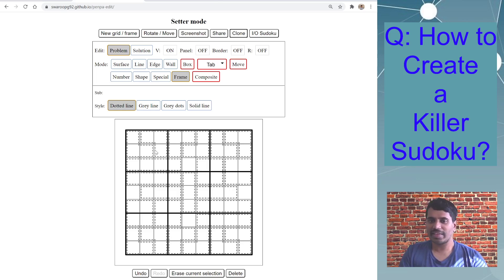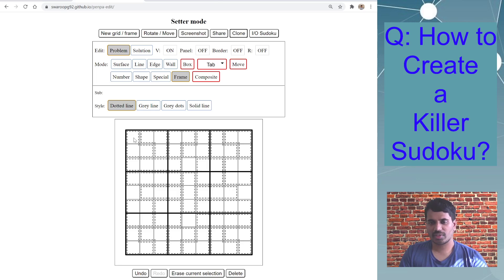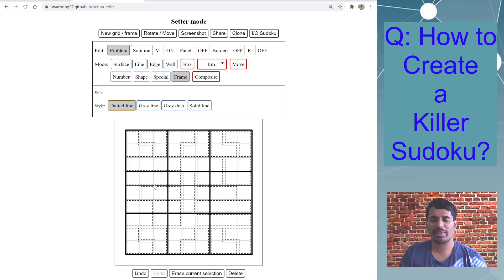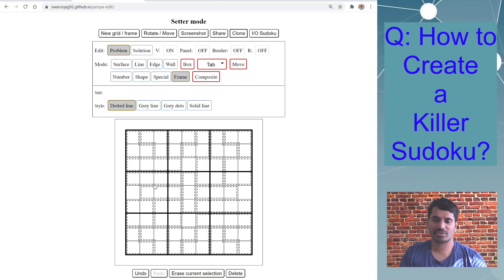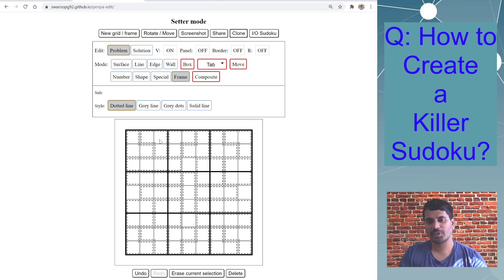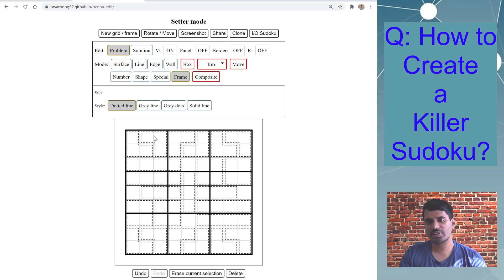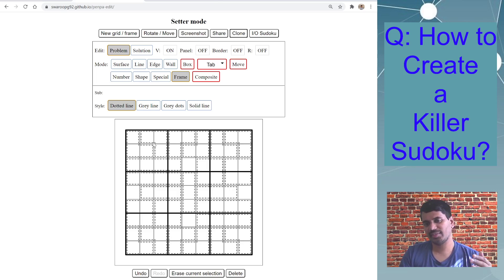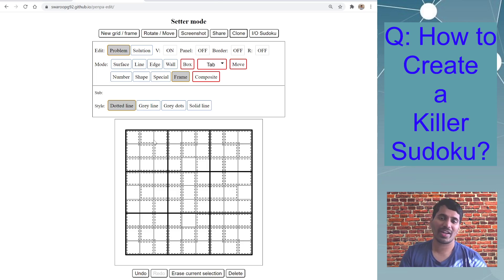The next thing is to enter the cage totals. And the cage totals, by I mean there's no standard rule but by preference and every killer Sudoku kind of follows that, is the cage total is provided in the top most and left top left most cell of that particular cage, so that there is consistency on where the clue appears.